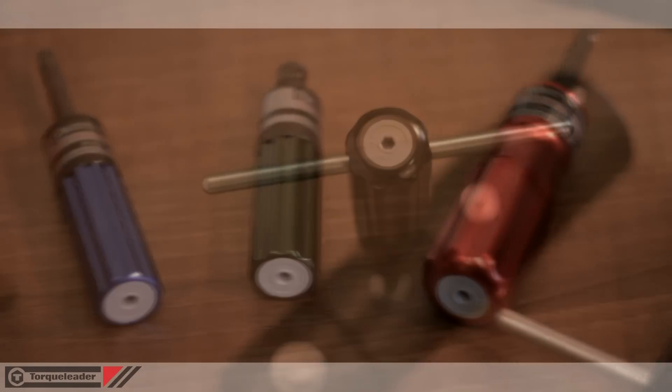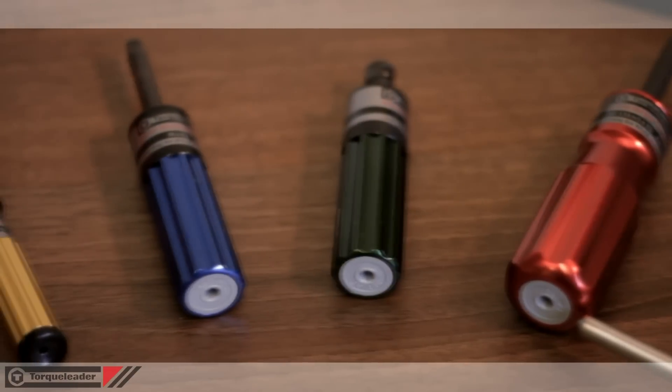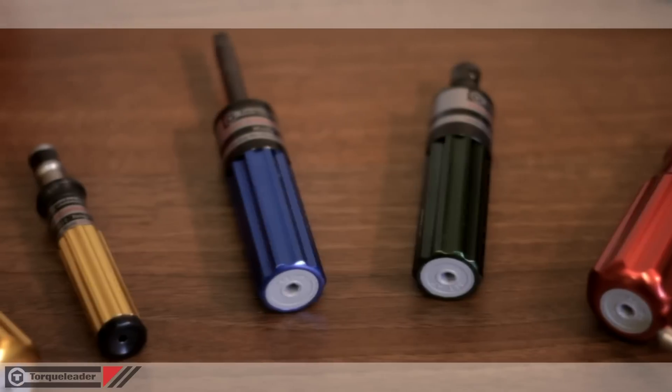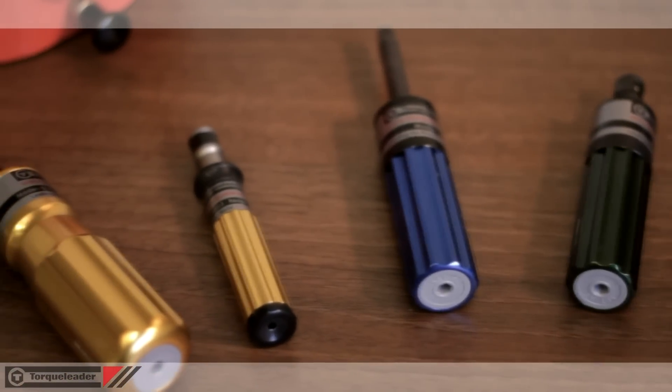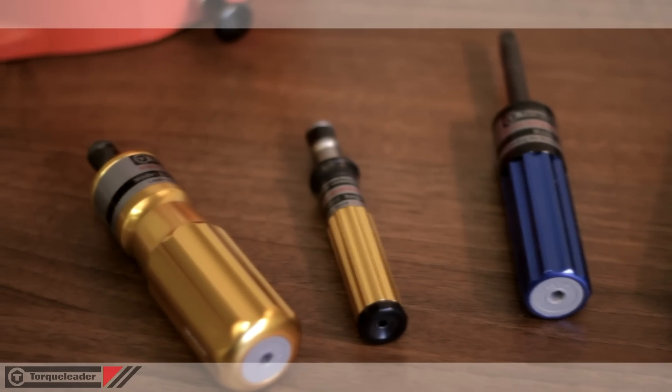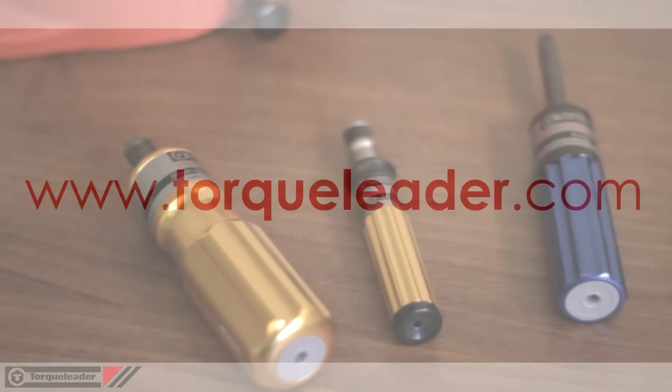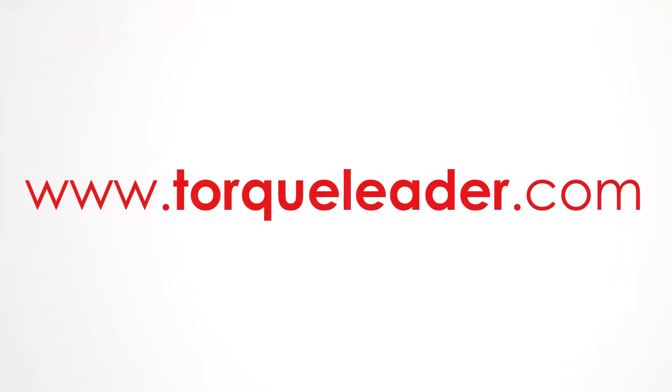For more information about the torque limiting screwdrivers, please visit our website at www.torcleader.com